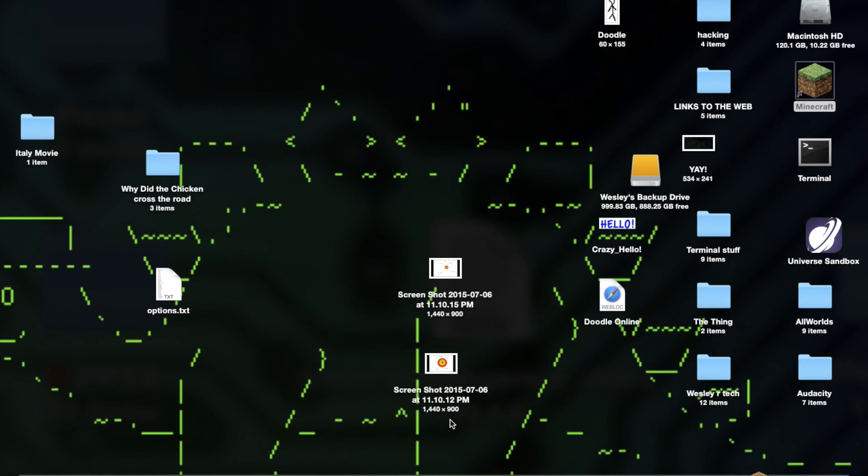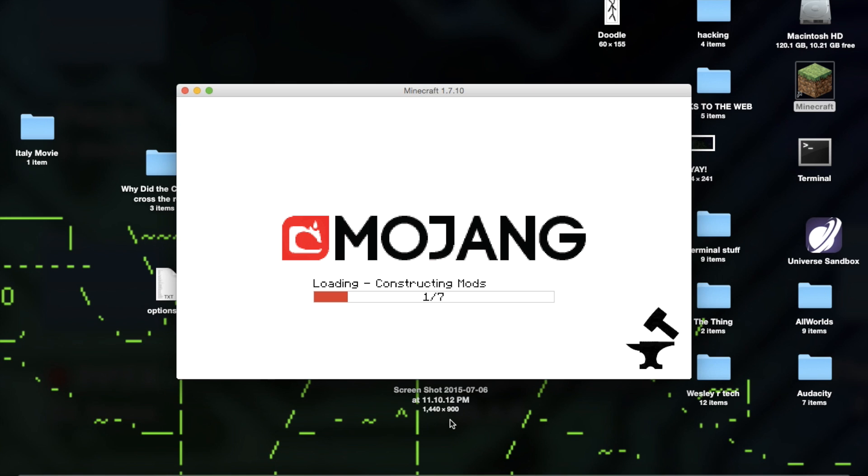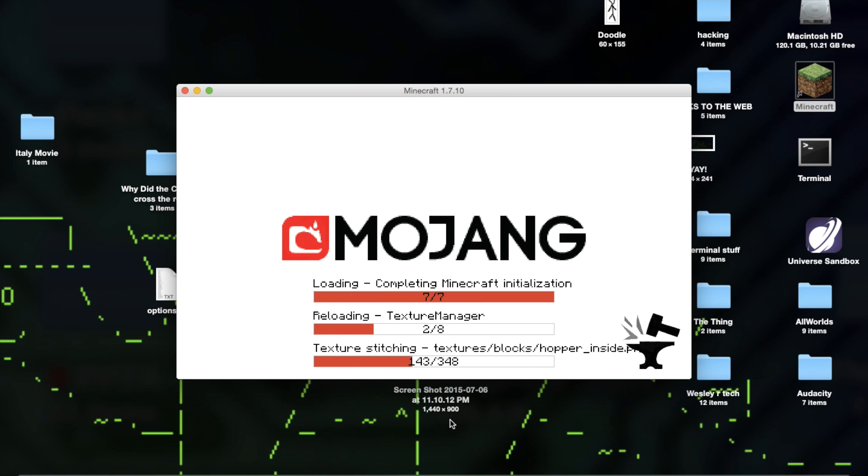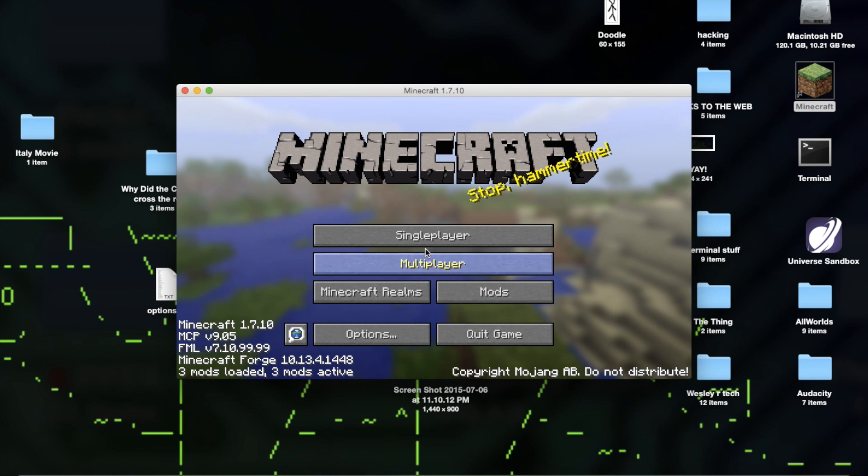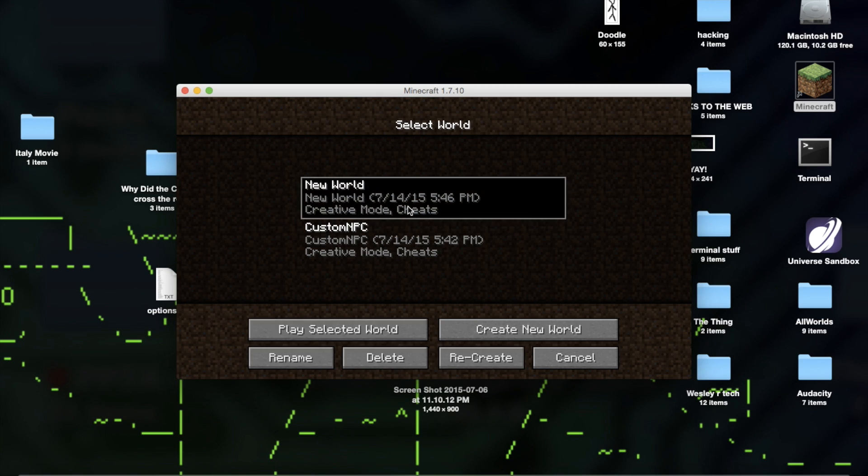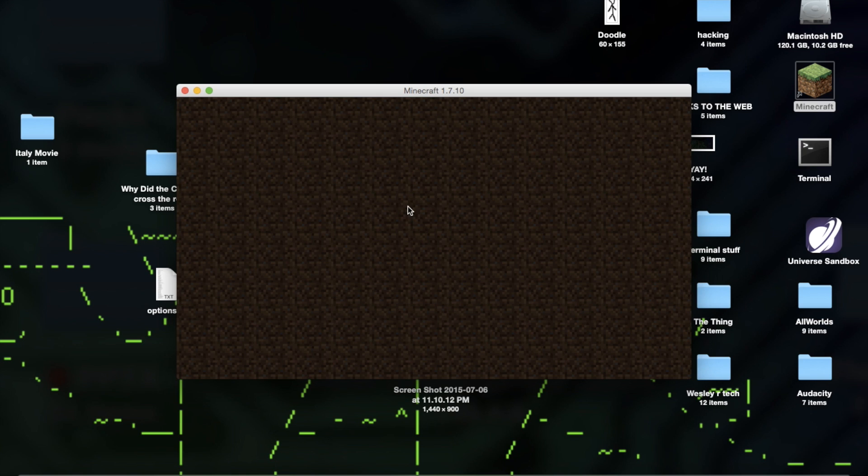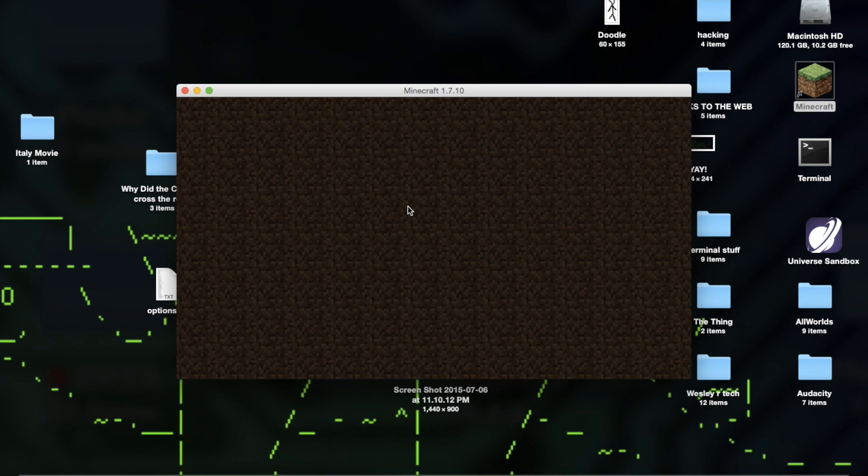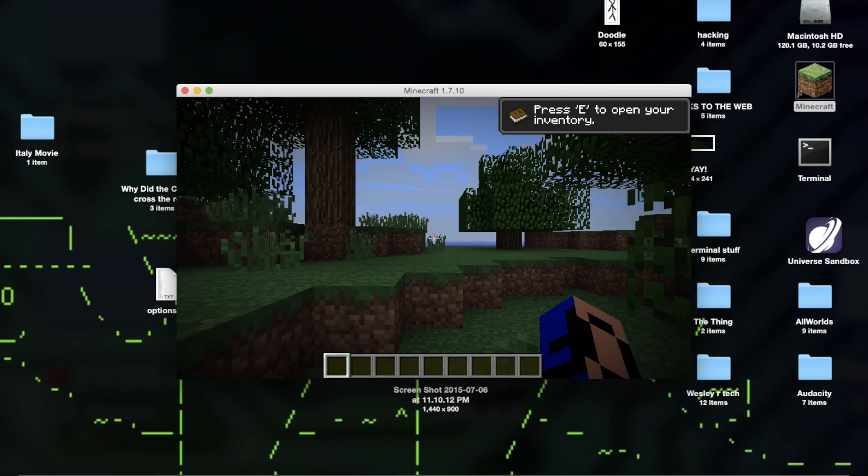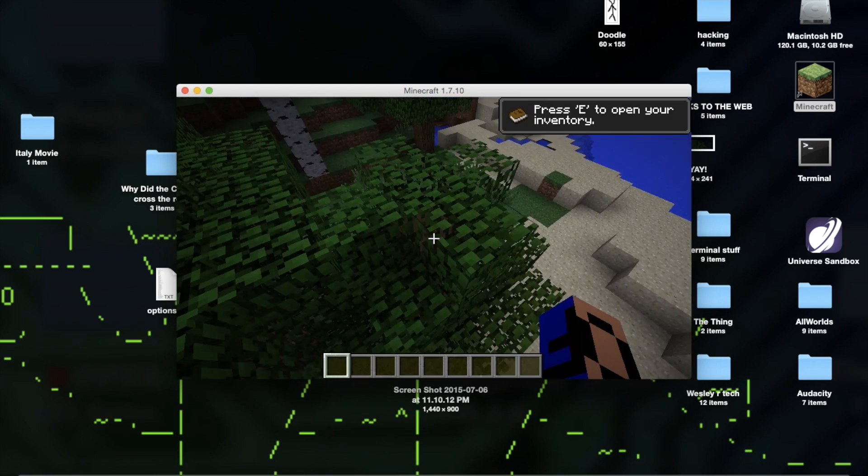Then you play. Now for the moment of truth. Let's play this one. And it works perfectly.